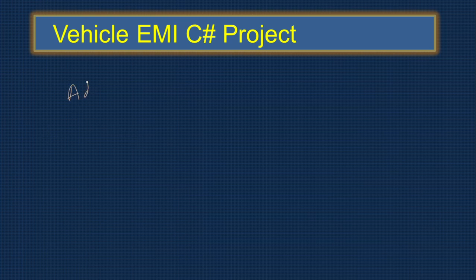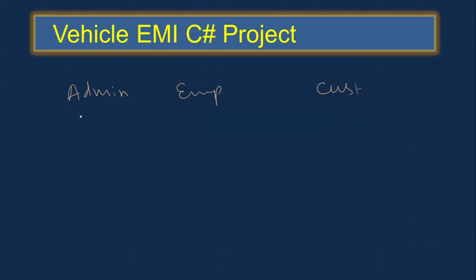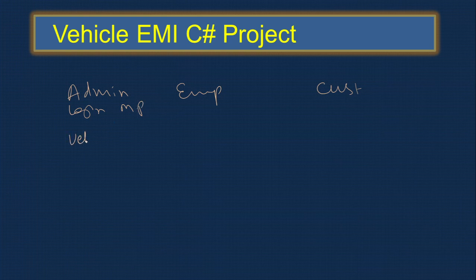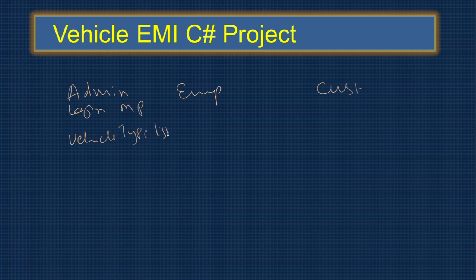Let us understand what are the modules in this project. We provide three modules: admin module, employee module, and customer module. Admin can log in and go to the main page. Here we can create a vehicle type - what are the different types of vehicles we provide the loan for. Whatever entry is done, we want to see the list.